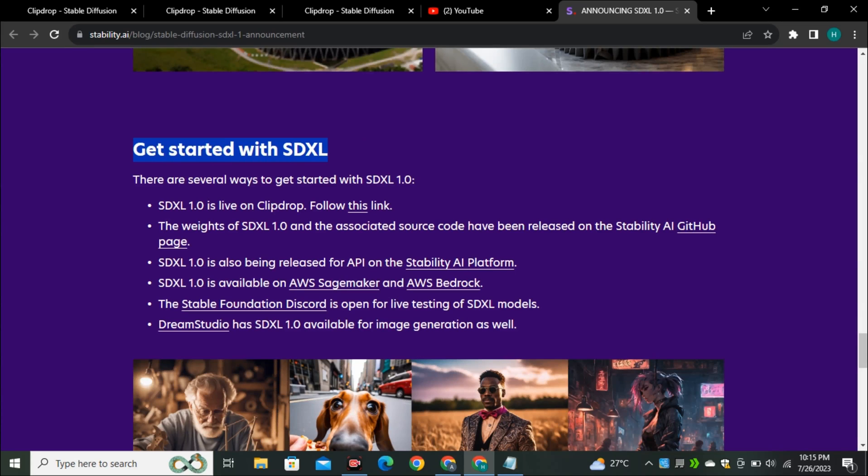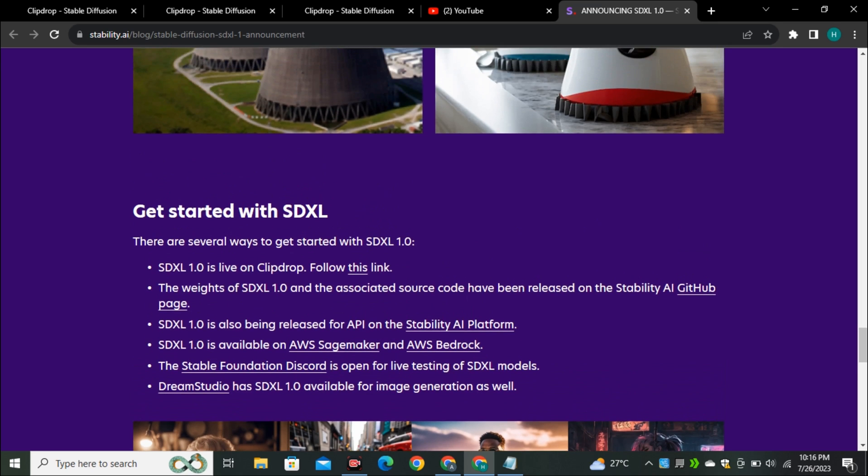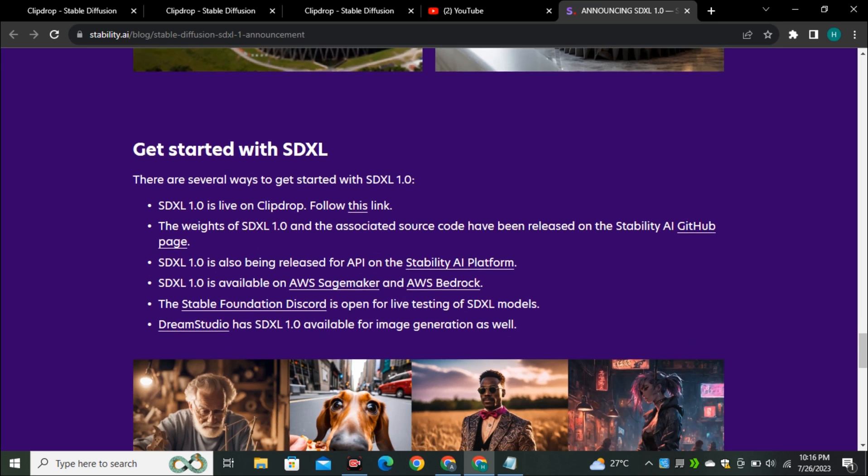There are a couple of ways to use this model. Get started with SDXL. There are several ways to get started with SDXL 1.0. SDXL 1.0 is live on ClipDrop. You can use this model in ClipDrop from Stability AI. These are a couple of the platforms and ways how you can use SDXL 1.0 and you can also use this model in the Dream Studio.